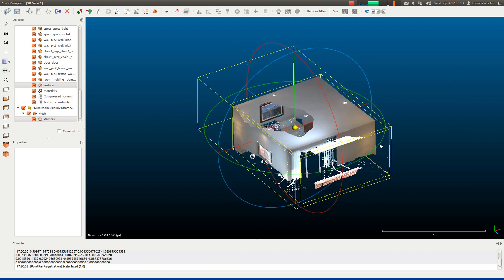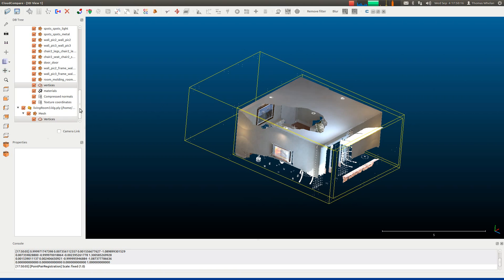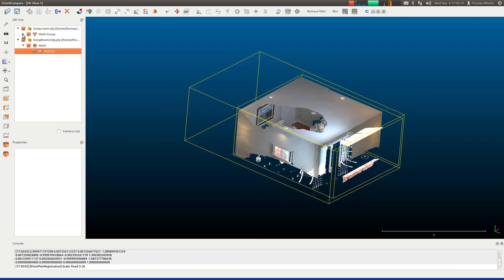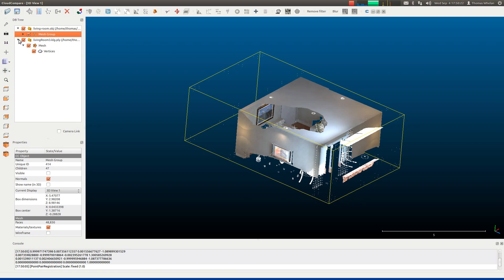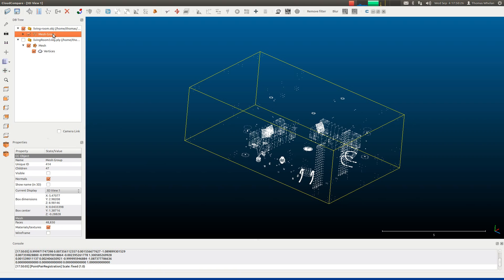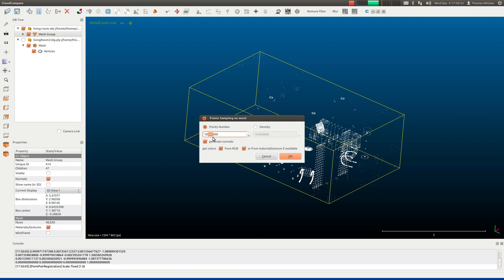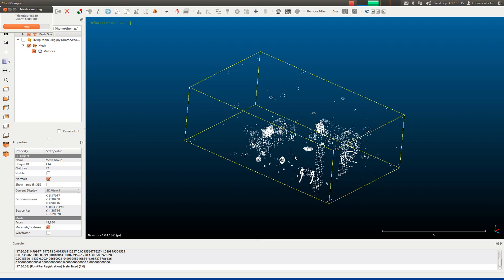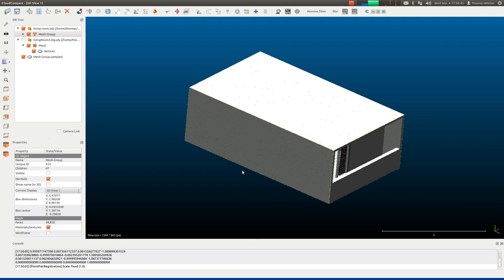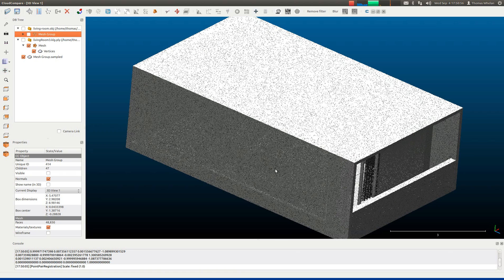Now we want to do a fine registration between the model and the reconstruction. To do that, we must sample vertices on the surface of the model. Switch off our reconstruction for now. Highlight the mesh group and click the Sample Points on Mesh function. We typically use 10 million vertices on the surface, so it will take some time to sample, and eventually it will be displayed on the right hand side. Depending on the speed of your machine, this might take a few seconds. Once they've appeared, switch off the source model and zoom in — you can see this is a dense point cloud sampled from the original model.